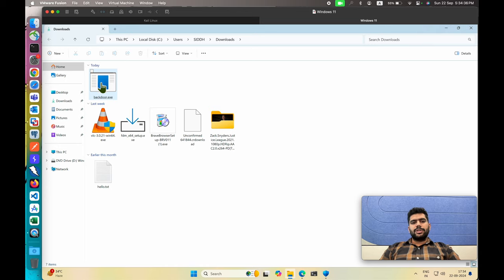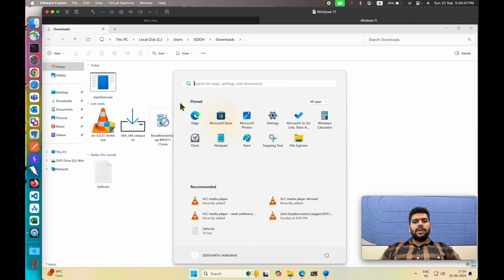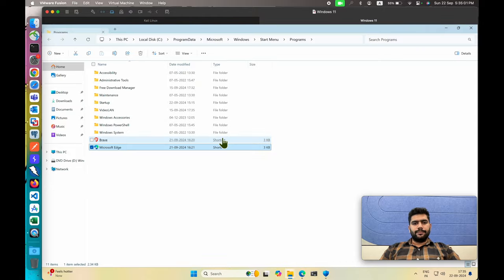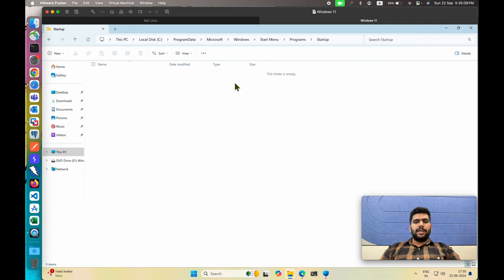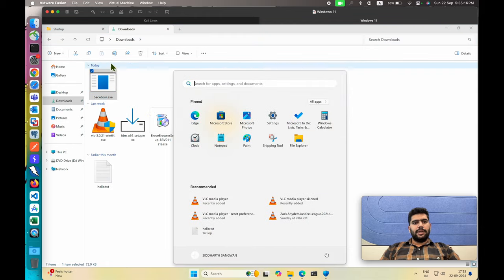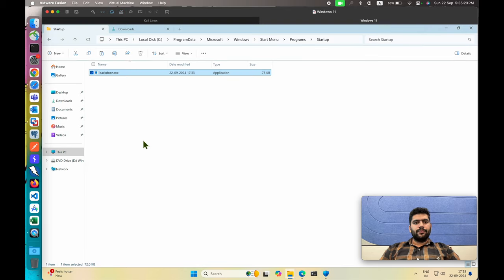Since the listener is running, move the file into the startup folder so it executes whenever the user restarts or logs into the system. Open the startup folder — go to any entry in the start menu, right-click, and select 'Open file location'. Inside you'll see a folder named 'Startup'. Open it, go to Downloads, select the backdoor file, copy it, and paste it into the startup folder. Click Continue and the file is now placed.